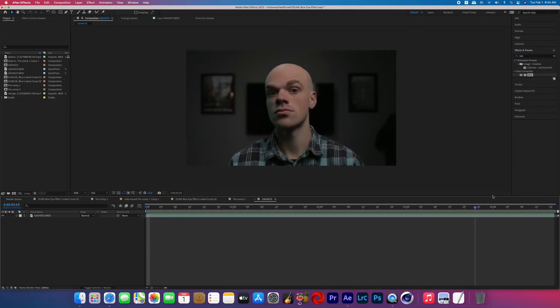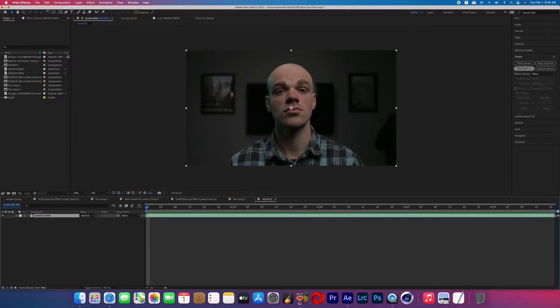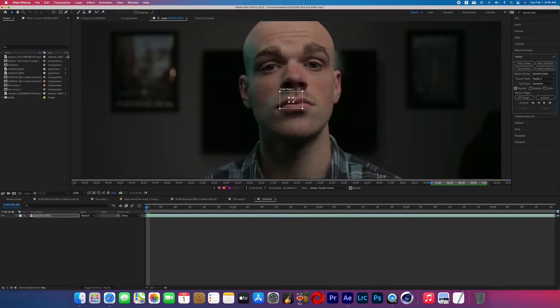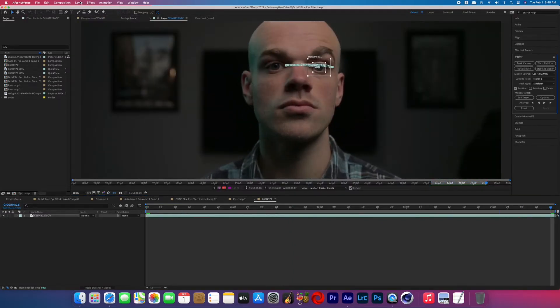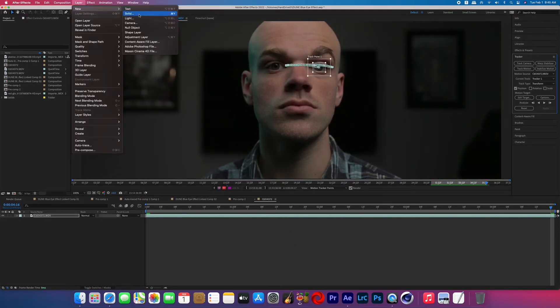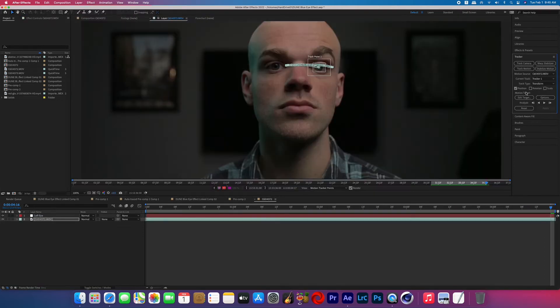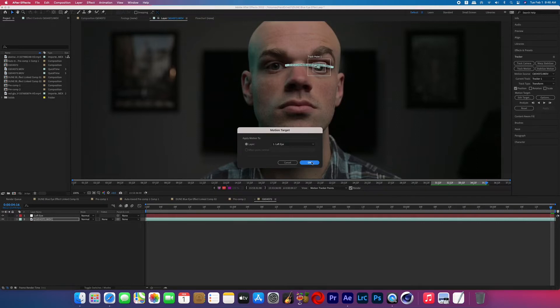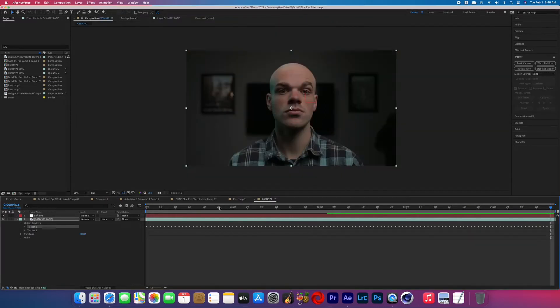Alright, open up your footage in After Effects and then start motion tracking one of the eyes. Once that tracker is done, go ahead and create a new null object and then name it just to try and stay a little organized, and then edit the target of the tracker for that null and then apply that tracking data to that null.